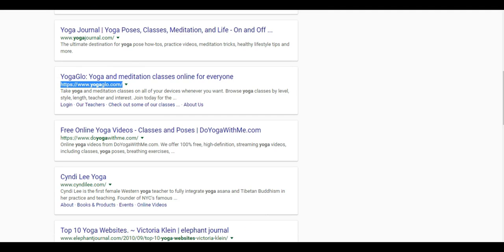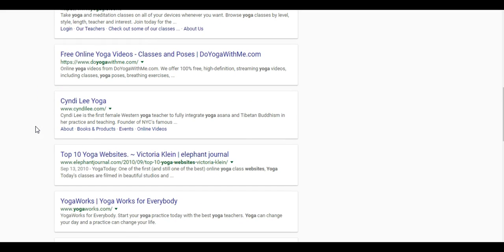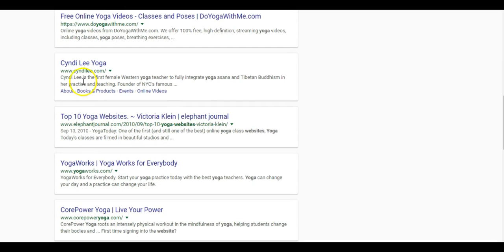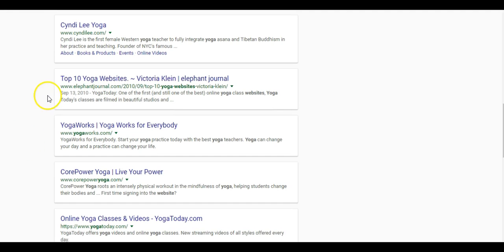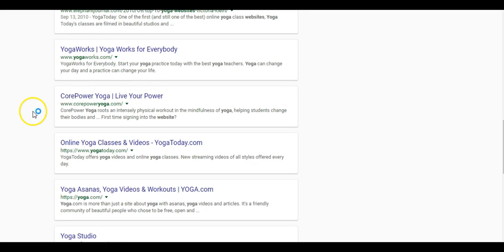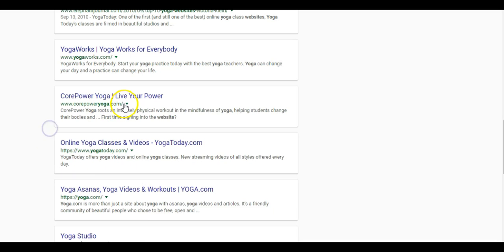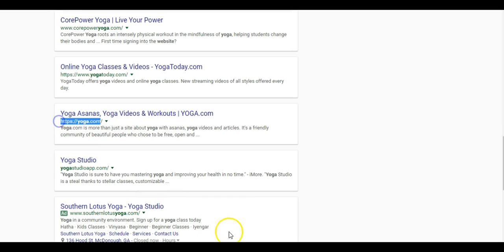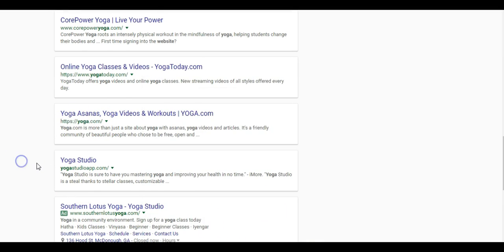We're just going to scroll through the results here and we're going to grab some URLs. We have Yoga Journal and we want to add this to a notepad or Excel. Here's another yoga website. You can also just read the headline and look at the description so you can see online yoga videos. We can grab this here and we really just want to continue going down Google here.